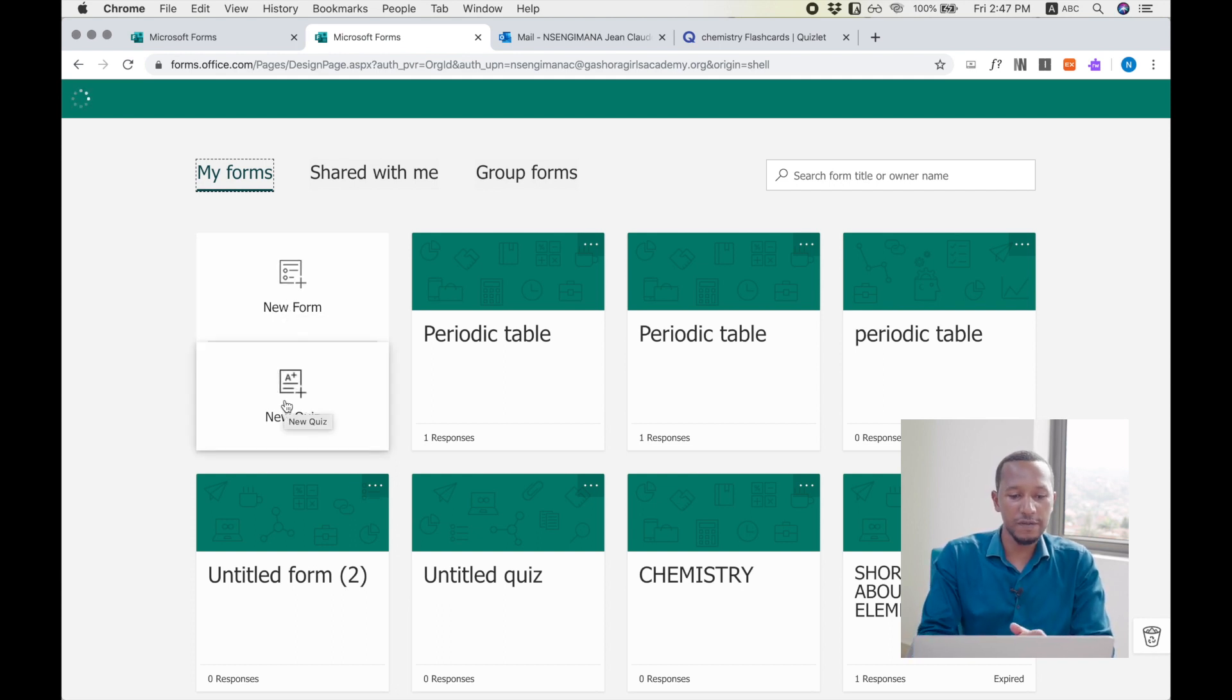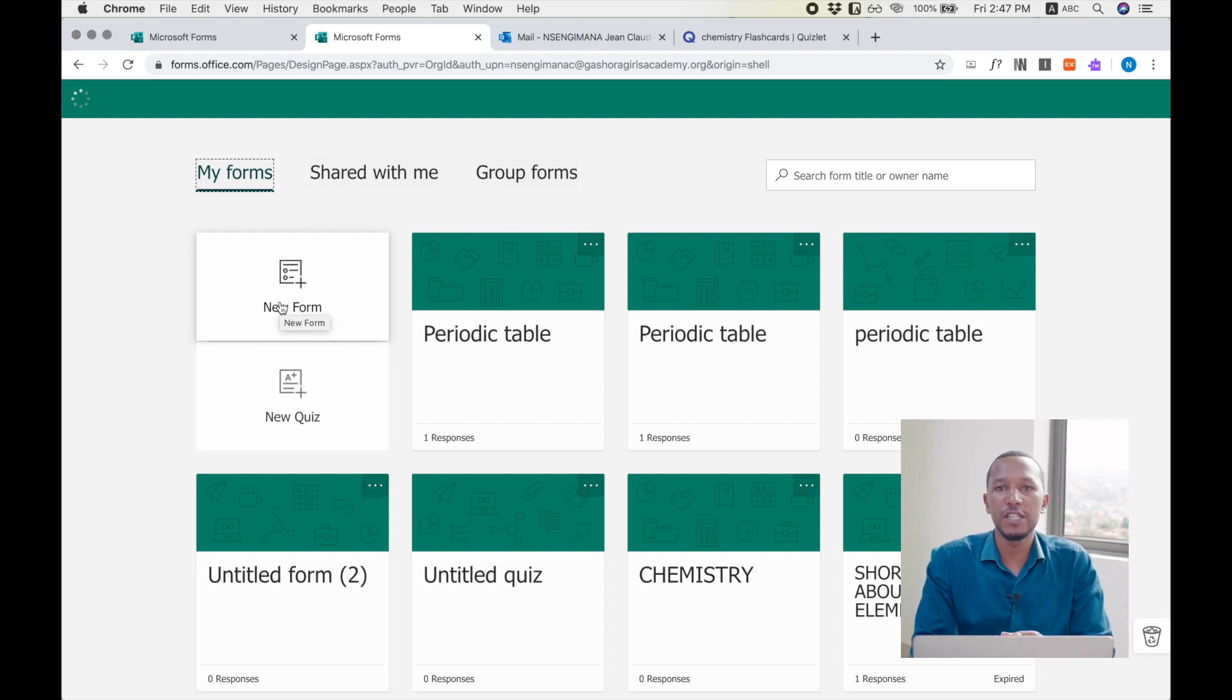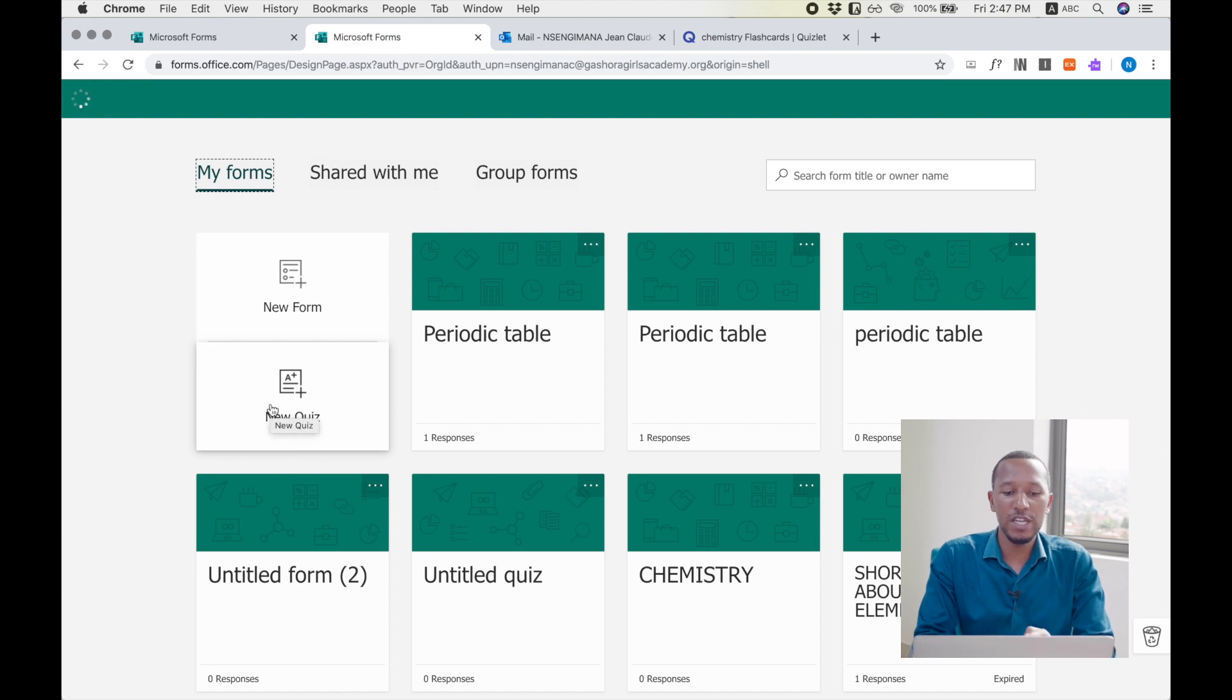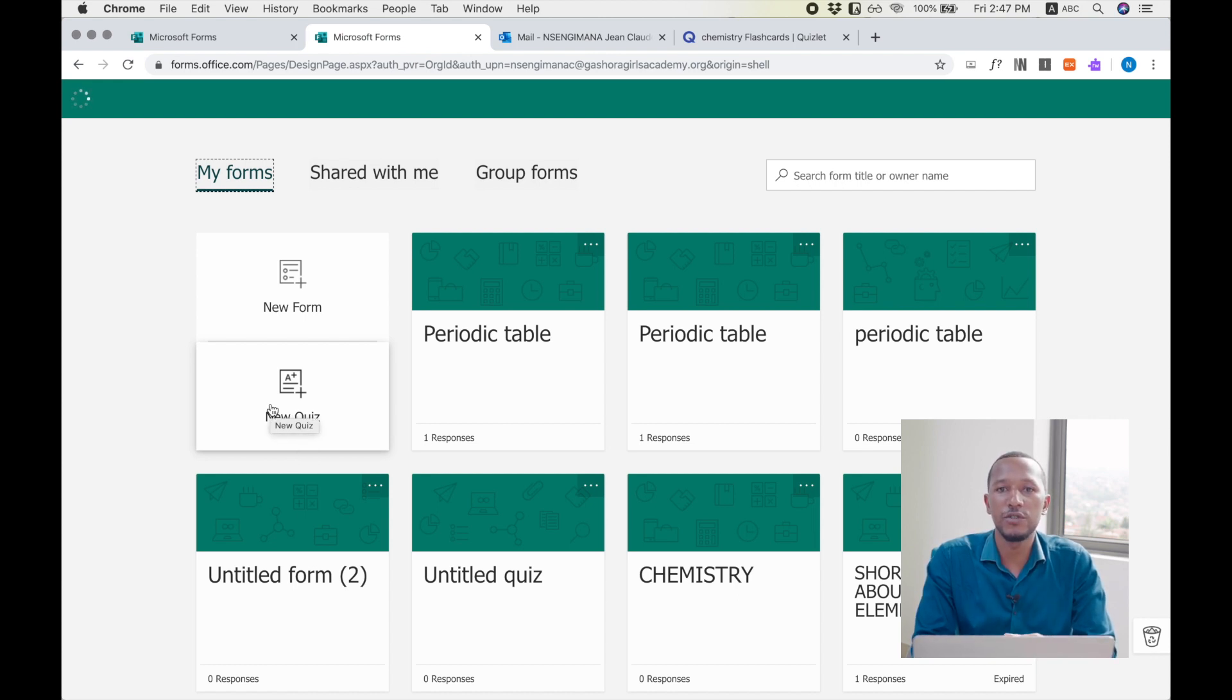What is the difference? The new form is when you want to create a survey or you want to create polls. But new quiz is when you want to create a real quiz, the one you are going to share with your students in the classroom.